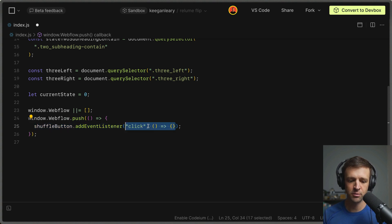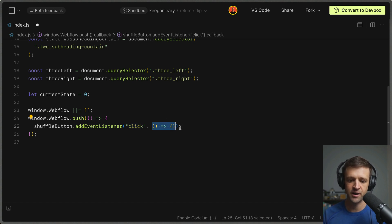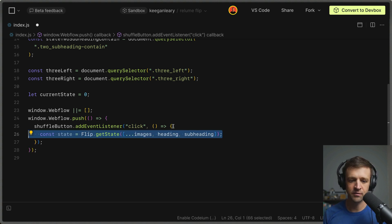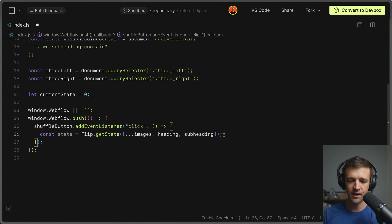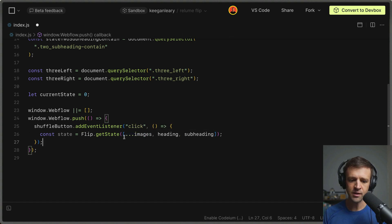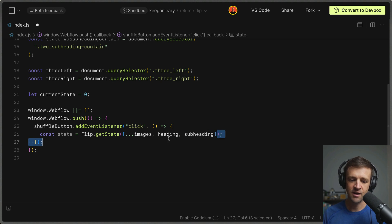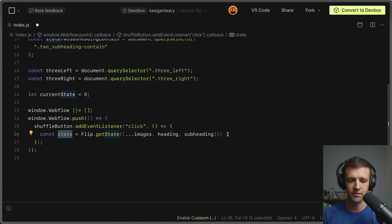The addEventListener gets two parameters: the event name — click — and an anonymous function defining the code to run when the button is clicked. The very first thing we do is call Flip.getState(), which takes an array of elements we want to flip or move: we spread the images array and also pass the heading and the subheading. Flip is now tracking the state of all these elements — six plus seven plus eight total — stored in a variable called state.